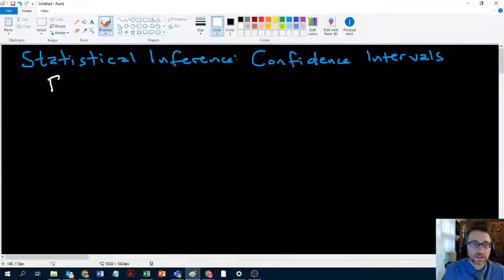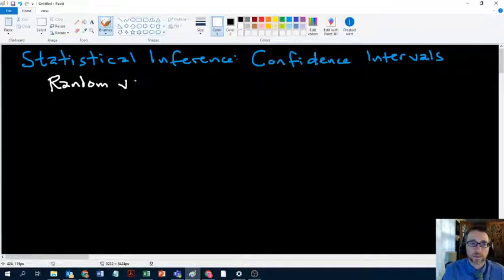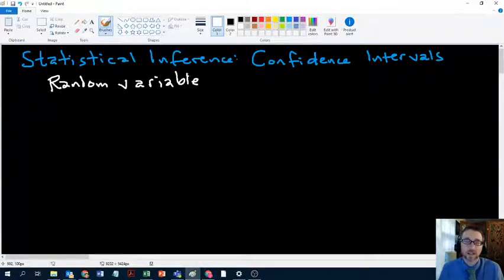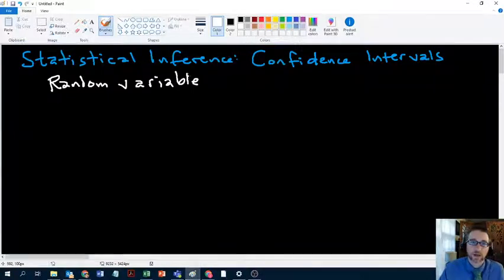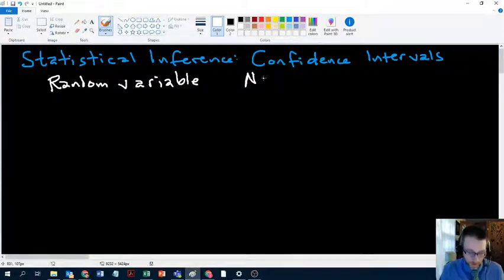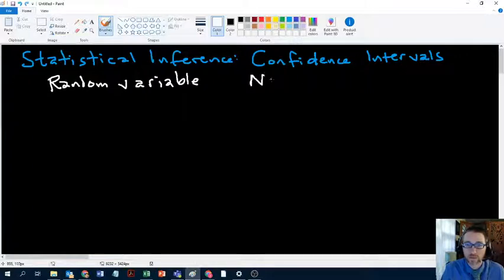We need to understand the concept of a random variable. A random variable is the numerical outcome from some process that we can't know until the process is complete. We have to observe a realization of this random process, and that will give us a random variable. These random variables generally will have a distribution, and the one we pay the most attention to is called the normal distribution.